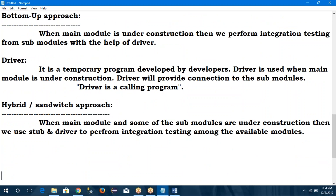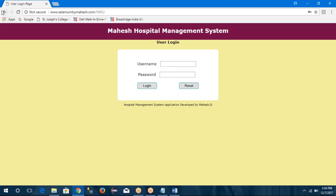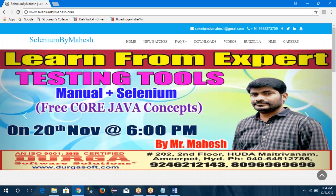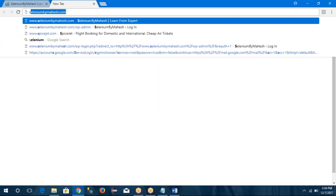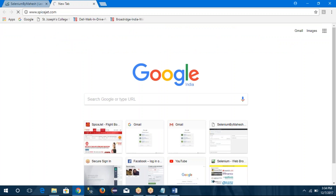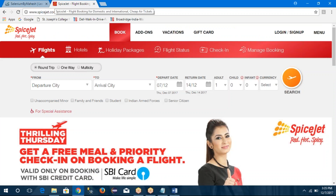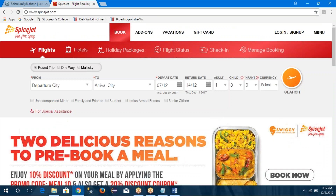In integration testing, there are two levels: low-level integration and high-level integration. Low-level means validating interface or connectivity within a single system's components — also called intra-system testing. For example, verifying the interface between Gmail application modules like compose, inbox, and draft is low-level integration testing.